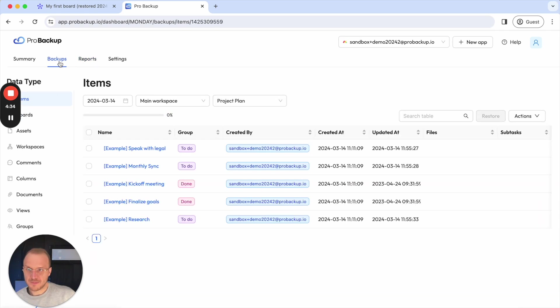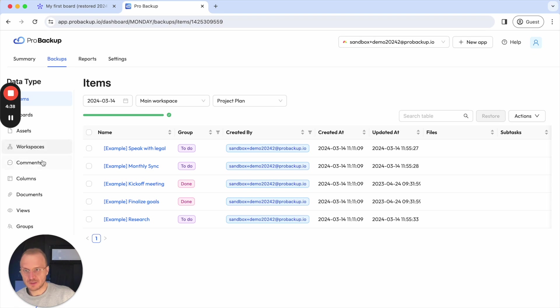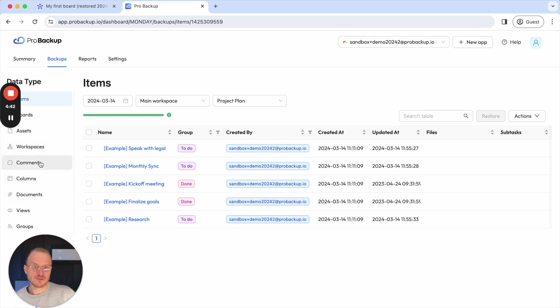And that's it. Apart from items and boards, there are other elements or data types that you can restore, comments, columns, documents as well. So have a look for yourself to see which restores are available.